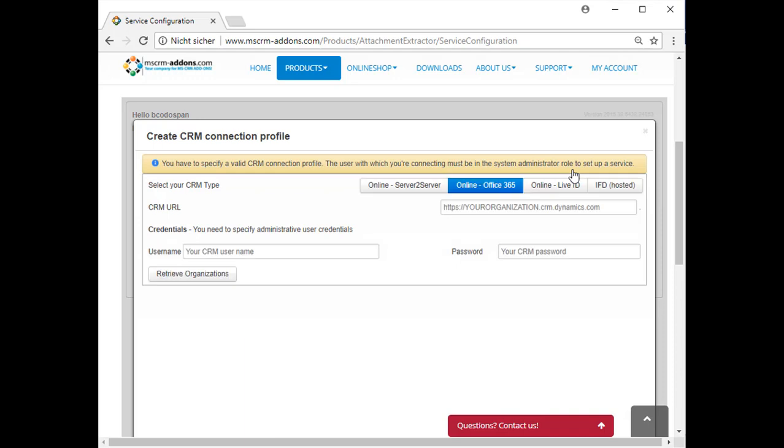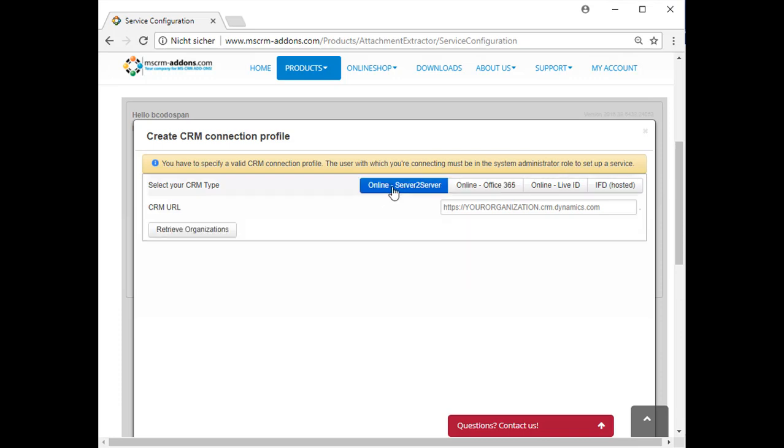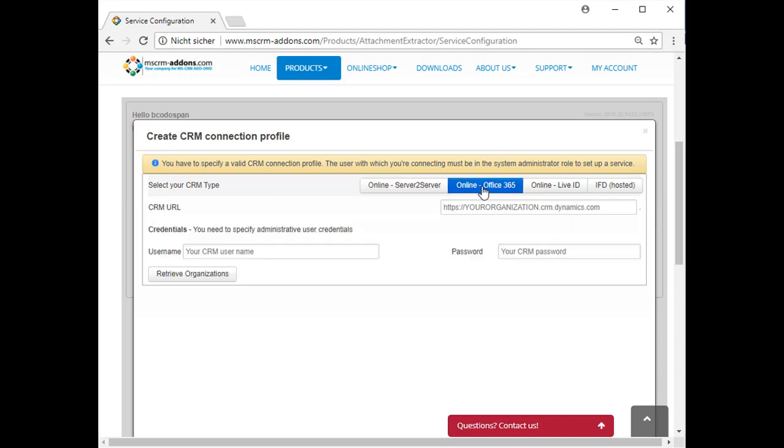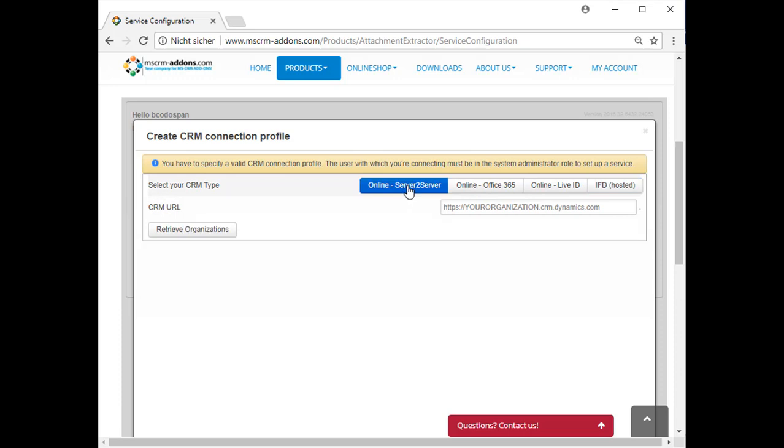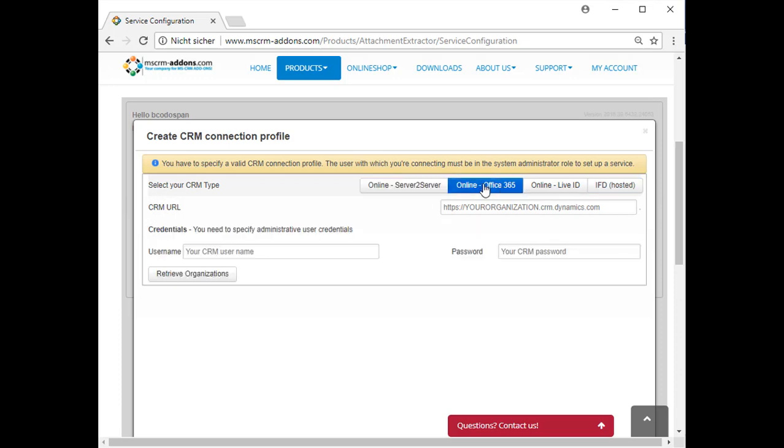Here you can select your method of authentication to connect Attachment Extractor to your Dynamics 365 instance. You can choose between Server to Server authentication, Office 365, or IFD hosted. Please note that Server to Server should just be used if recommended by our support team. Then type in your CRM URL and your user credentials, in that case your username and your password.